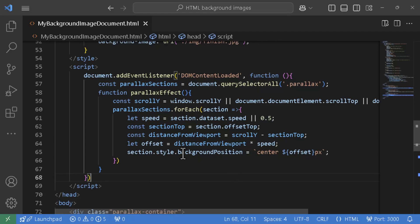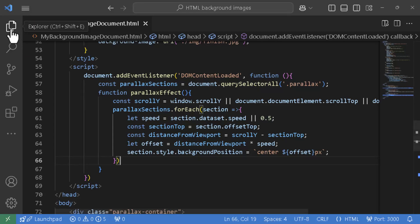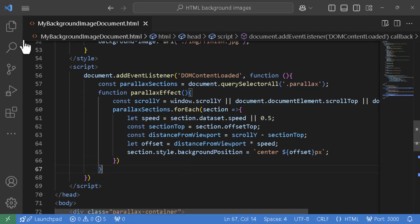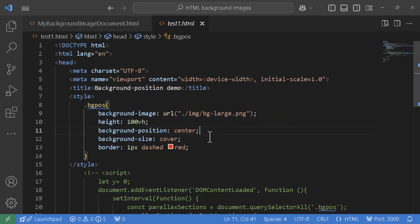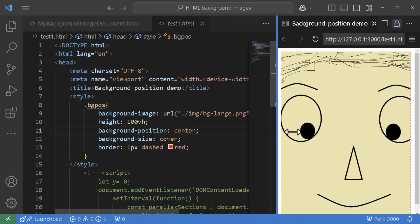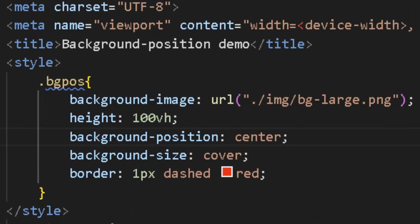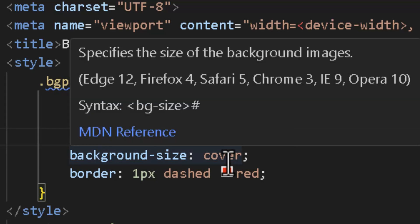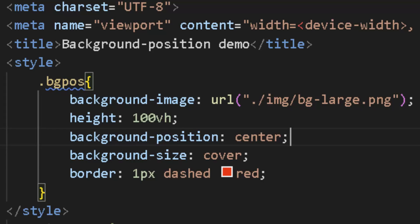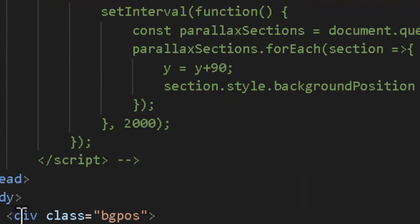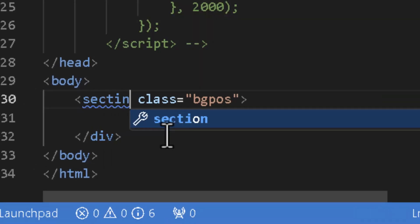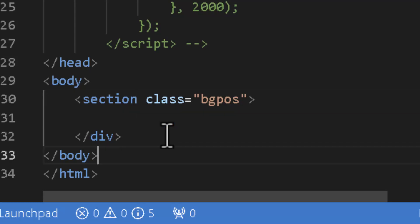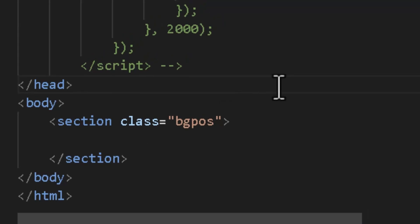Before diving into the code, let's go over a few background concepts. I've prepared a cut-down demo to show what we want to achieve. We have a background image applied on a section that is 100vh tall, using background-position: center and background-size: cover to stretch it across the viewport. Note that we are not setting background-repeat: no-repeat, so the default value — repeat — is in effect, which is critical for what I'm about to show you.